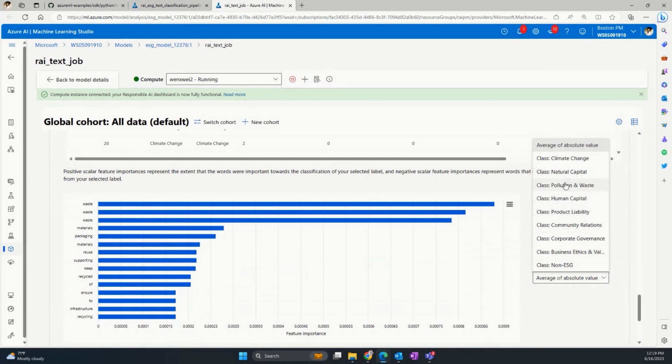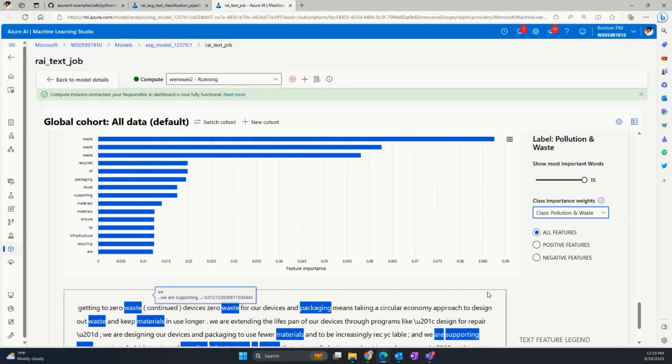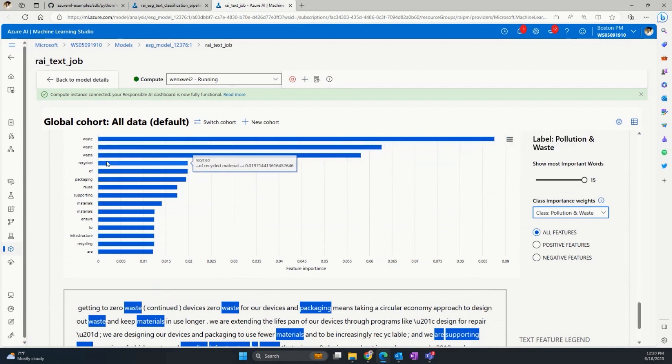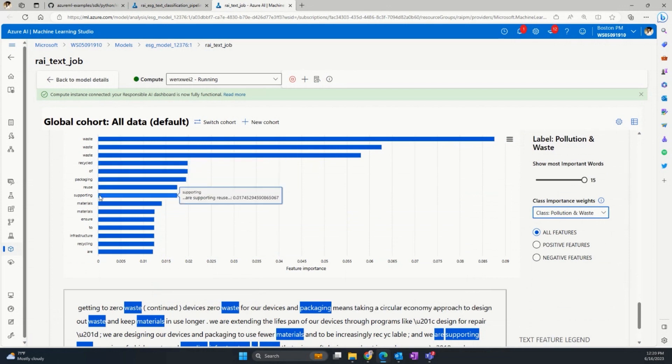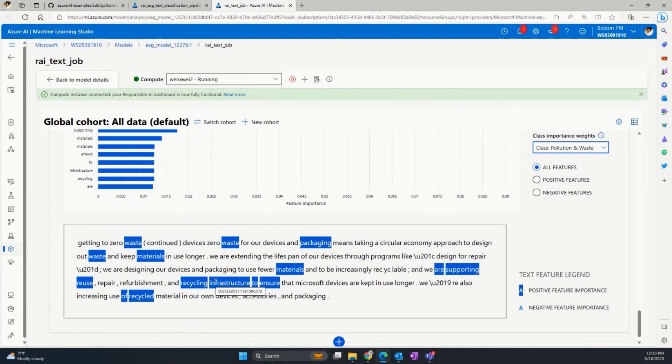You can see here, the top K important words are indeed related to pollution and waste, such as waste, recycled, reused, materials. And you can also trace this work back into the context to identify whether it makes sense or not. From this example, we can see that it seems to be consistent with the prediction from the context. So this type of consistency can add to our trust of the model.